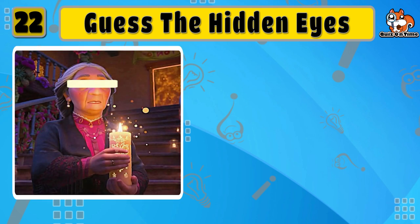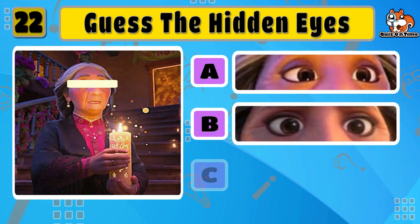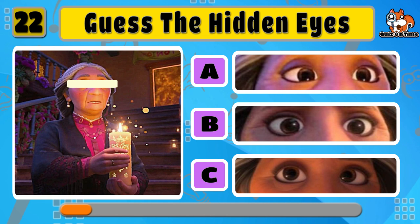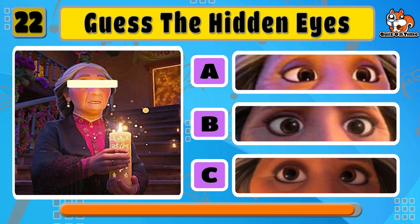Now, Abuela Alma. Can you guess which eyes are hidden? Yeah, the correct answer is A.